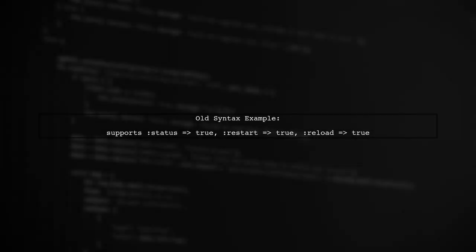To refactor your code to the new Ruby 1.9 hash syntax, let's first understand the old syntax. In your current code, you are using the hash rocket syntax, which looks like this: colon followed by greater than.